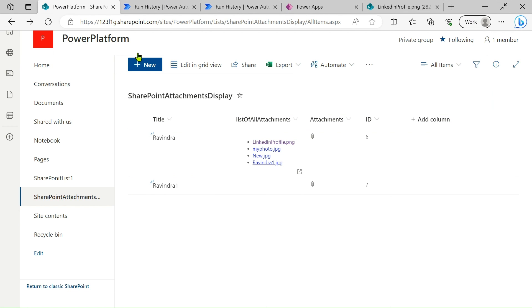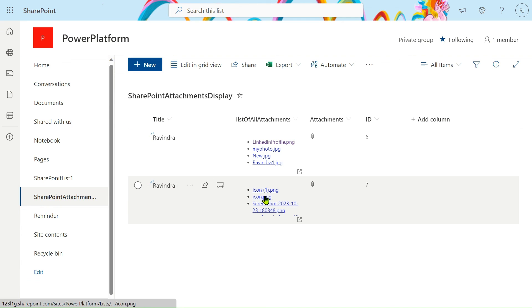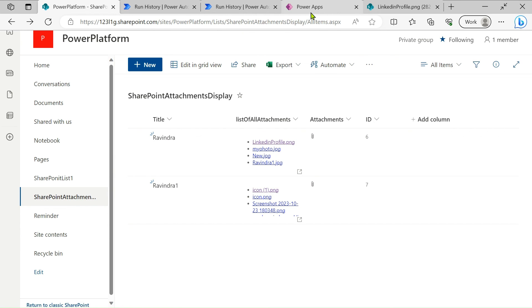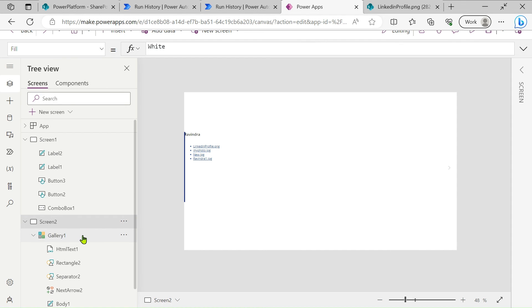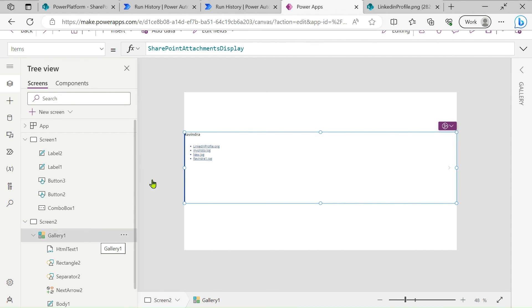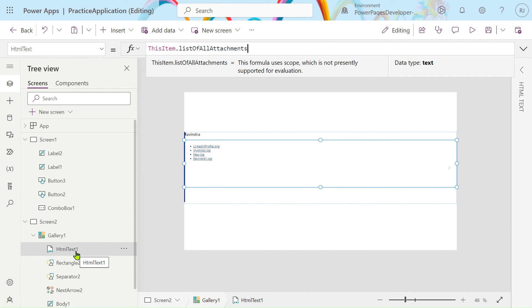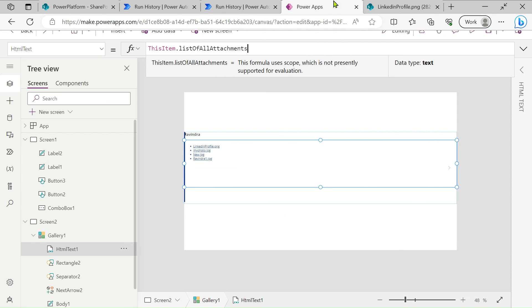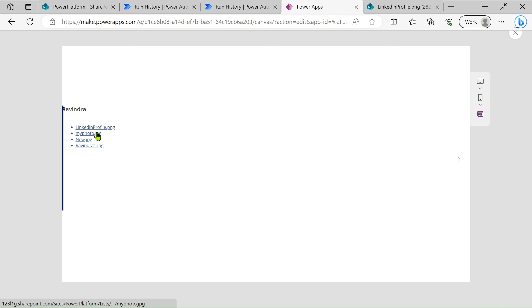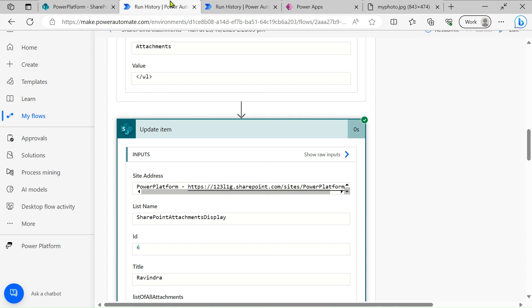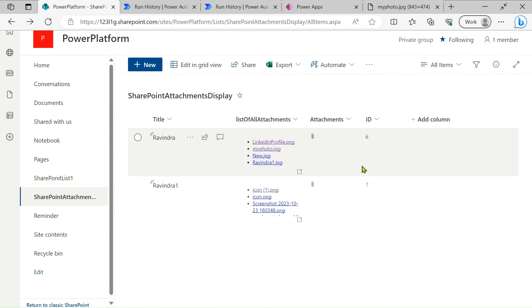After refreshing, you can see all the icons are present. Clicking on them gives the correct result. To display this in Power Apps, add a gallery and connect your SharePoint list. For the multi-line text field, use an HTML text control, and set its value to `ThisItem.ListOfAttachments` — your column name. Since it is HTML text, the links will navigate correctly.